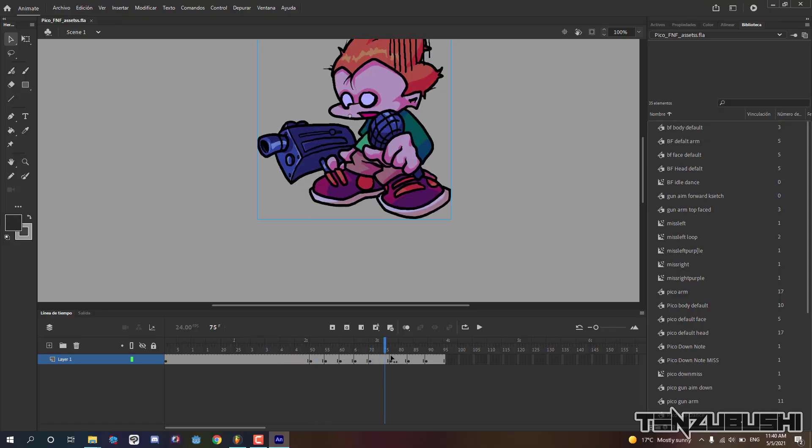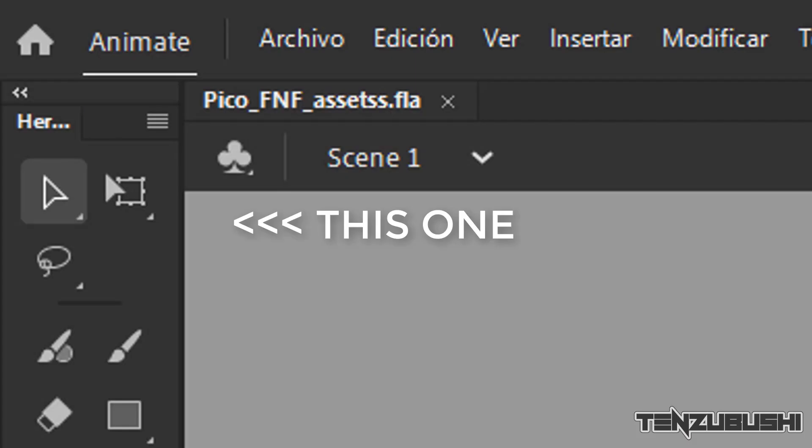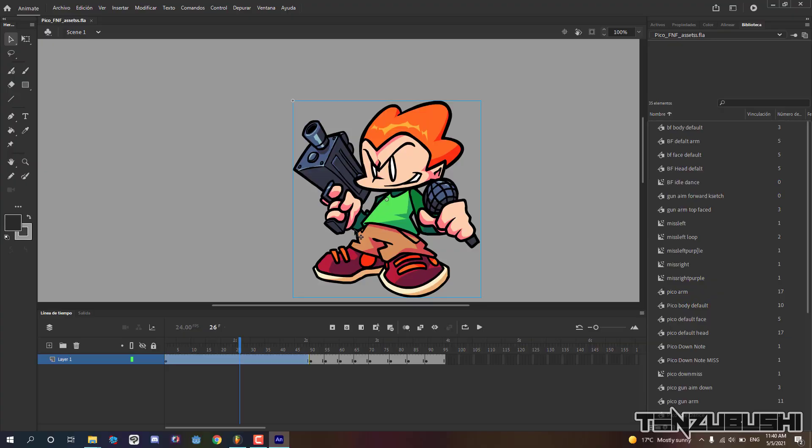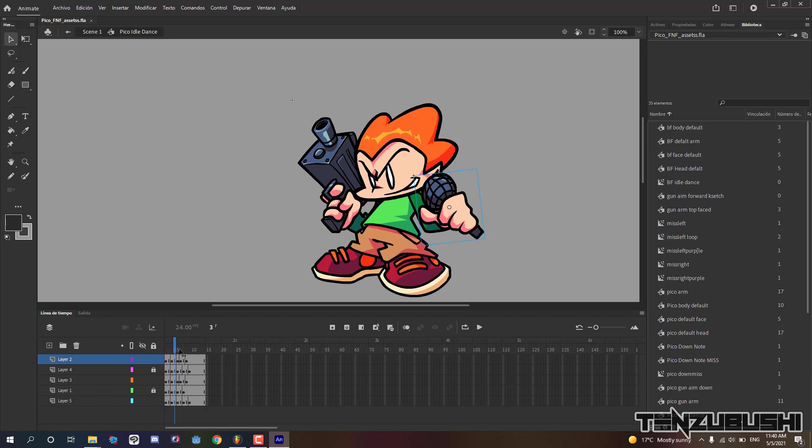Once open, you can start doing new character. Select the cursor tool and double click the symbol on screen. This will open the editable animated symbol. Make a new layer and start drawing.